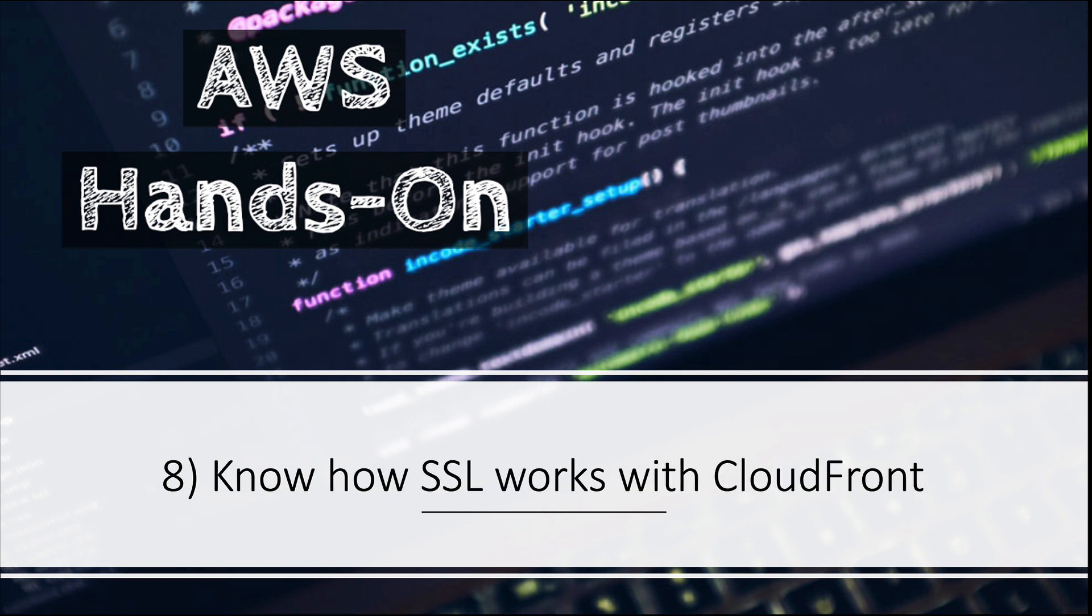Number eight: you should know how SSL works with CloudFront. By default there's a default certificate which is associated with CloudFront, but how would you associate a custom SSL certificate? You should know that and how that works with CloudFront.